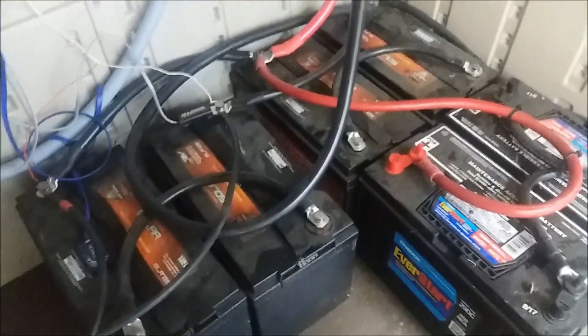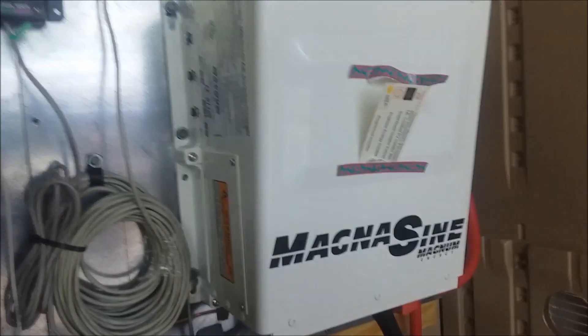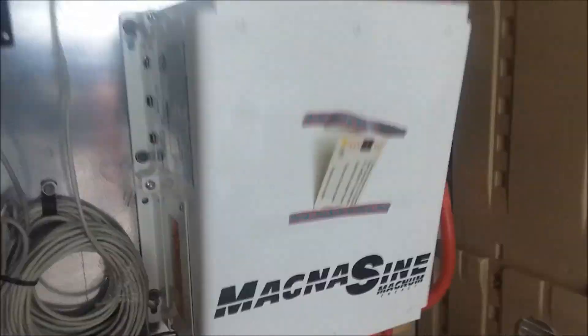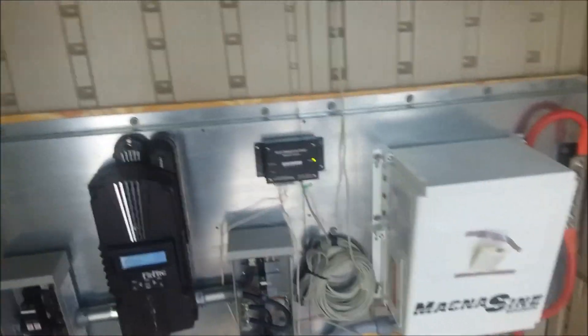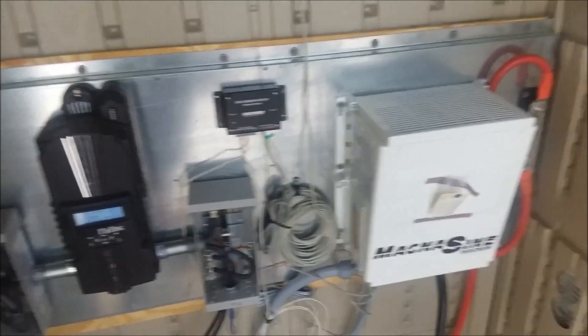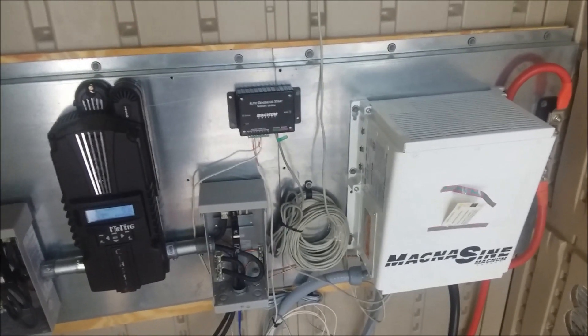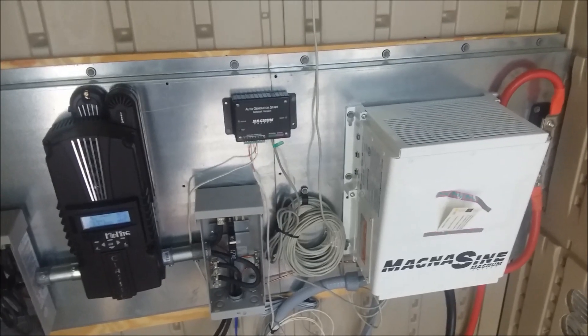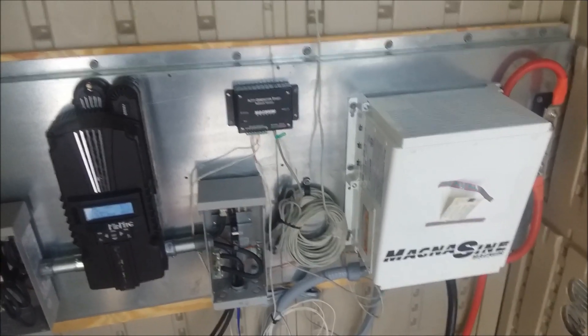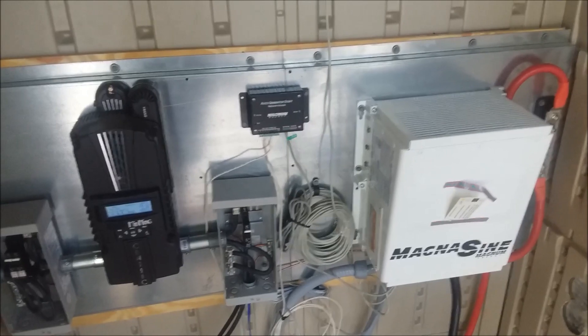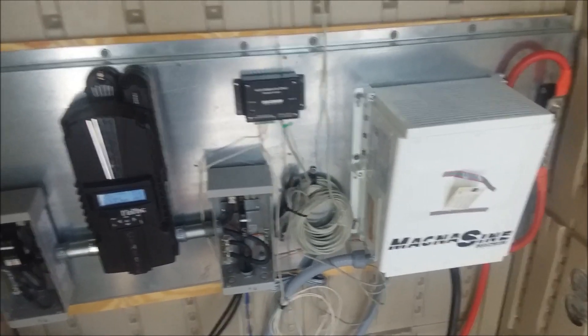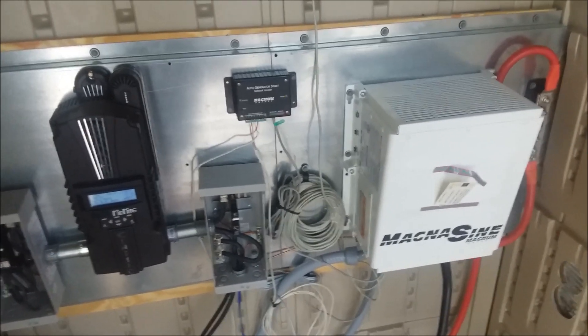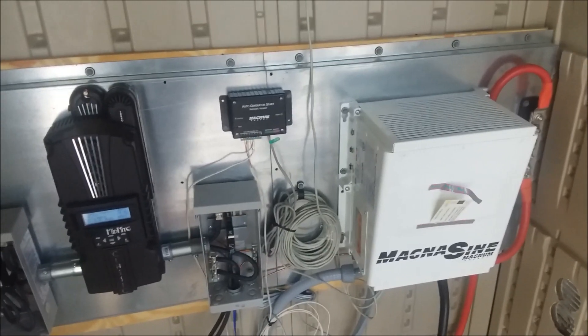And in this system we've got a Magnum 4024 PAE. Let me step back from that. And it is hooked up with ARC 50. Those are put on some backer boards that we have made here in Roanoke, Virginia. Those are available on hurricanewindpower.com as well if you need the mounting boards.